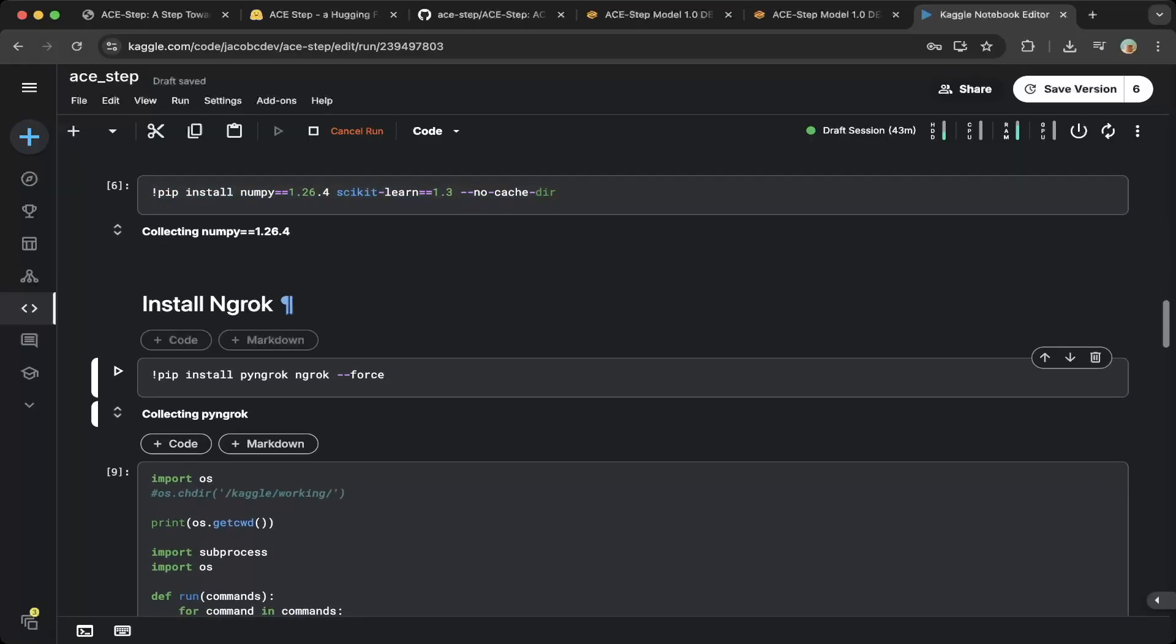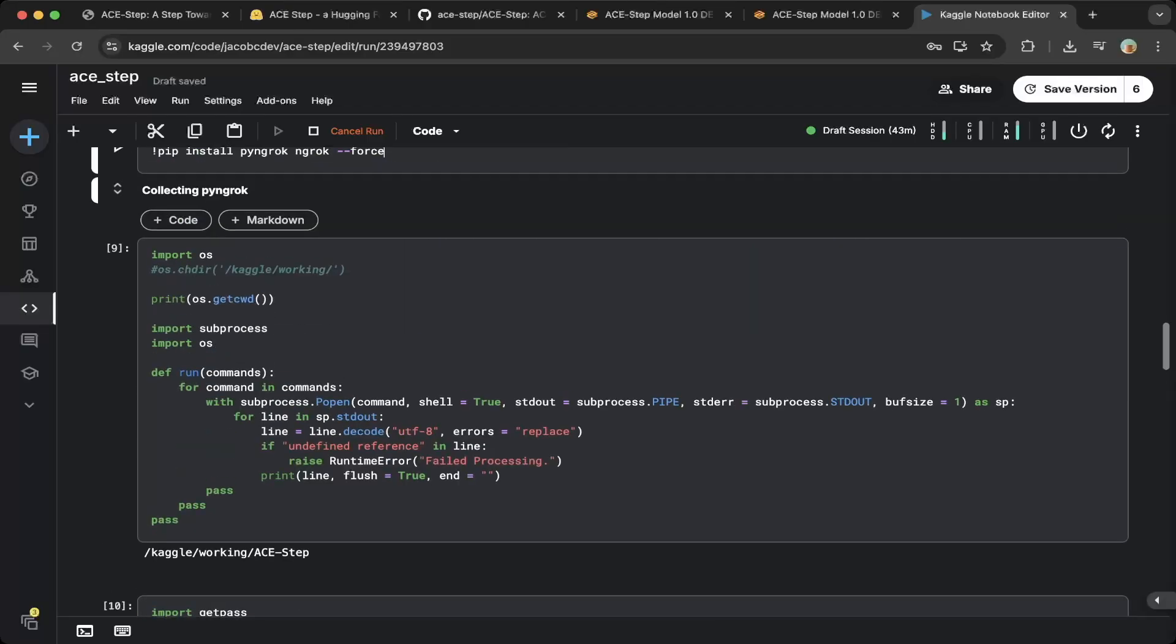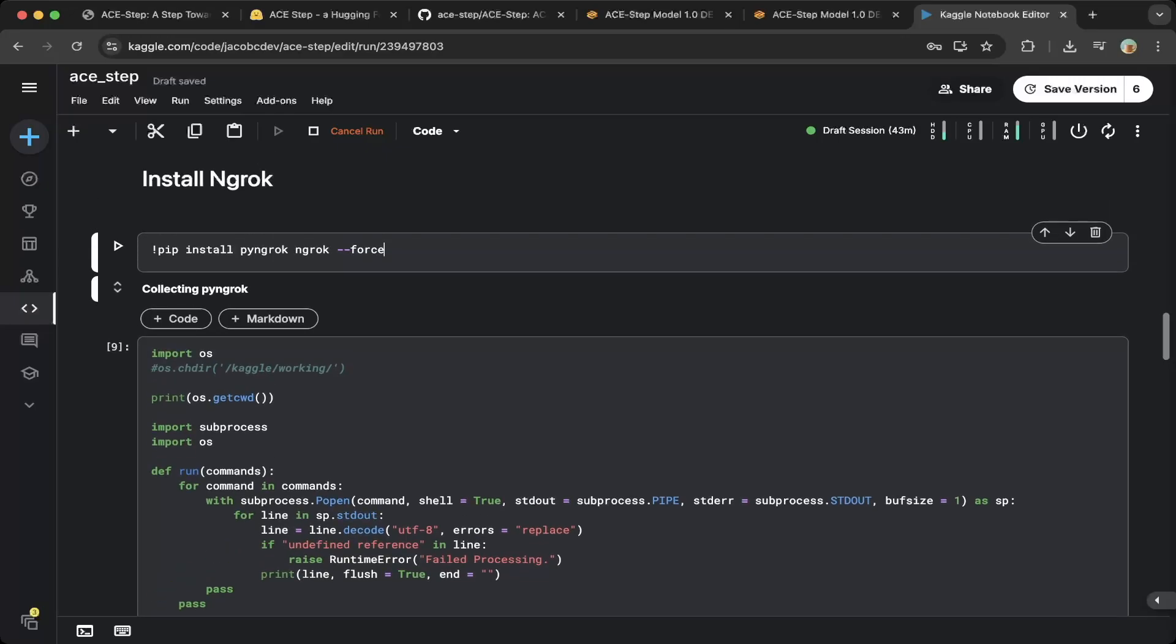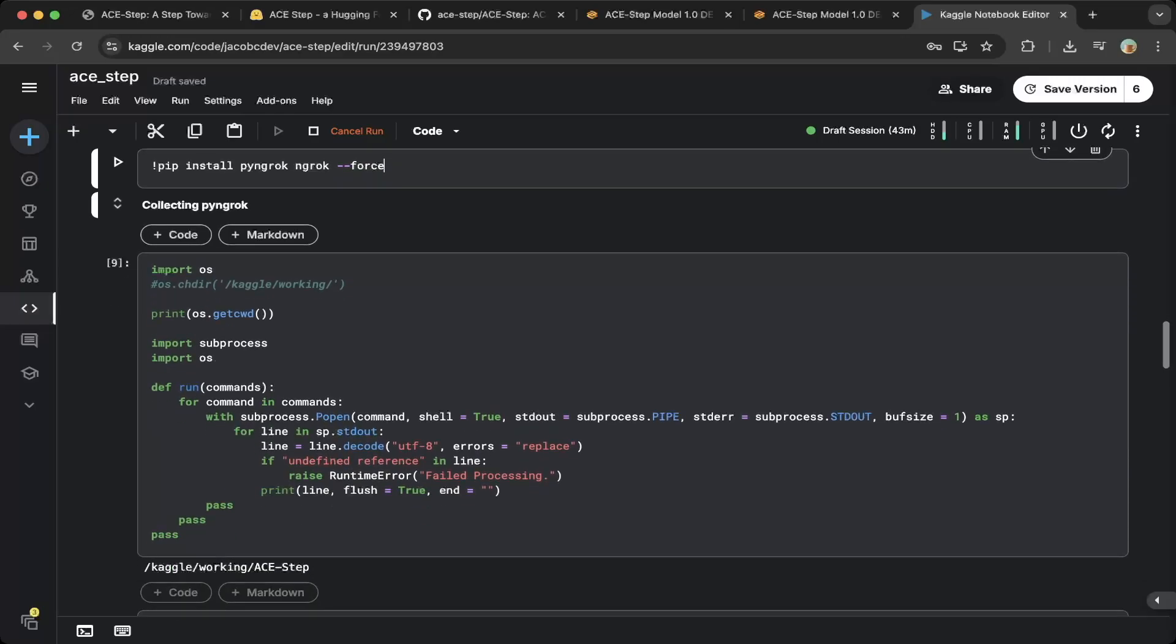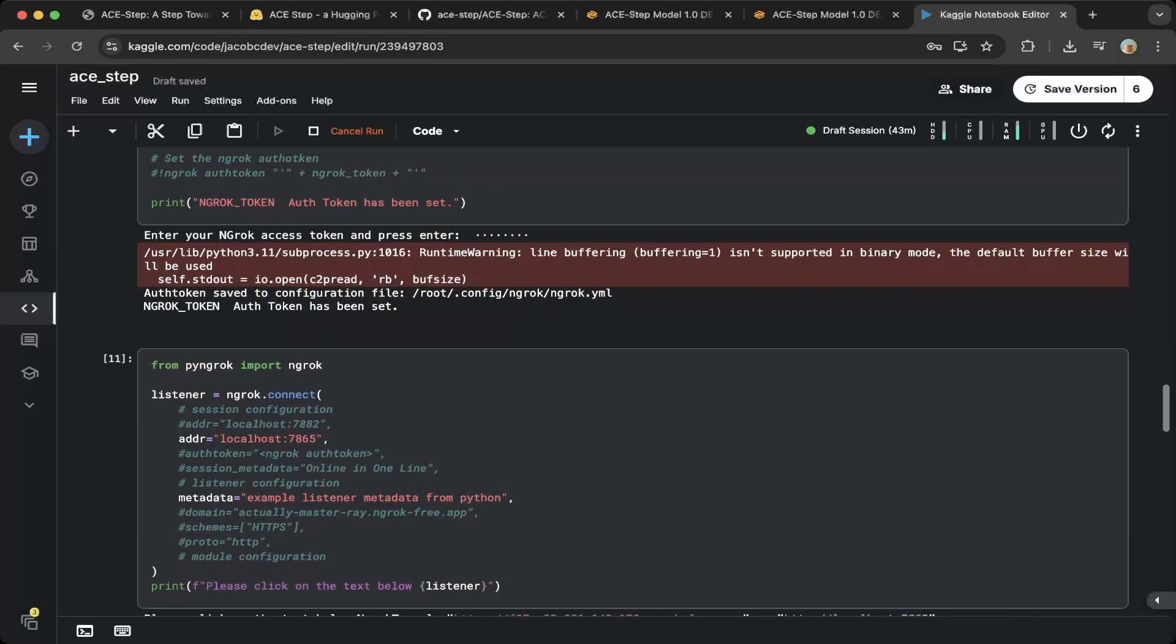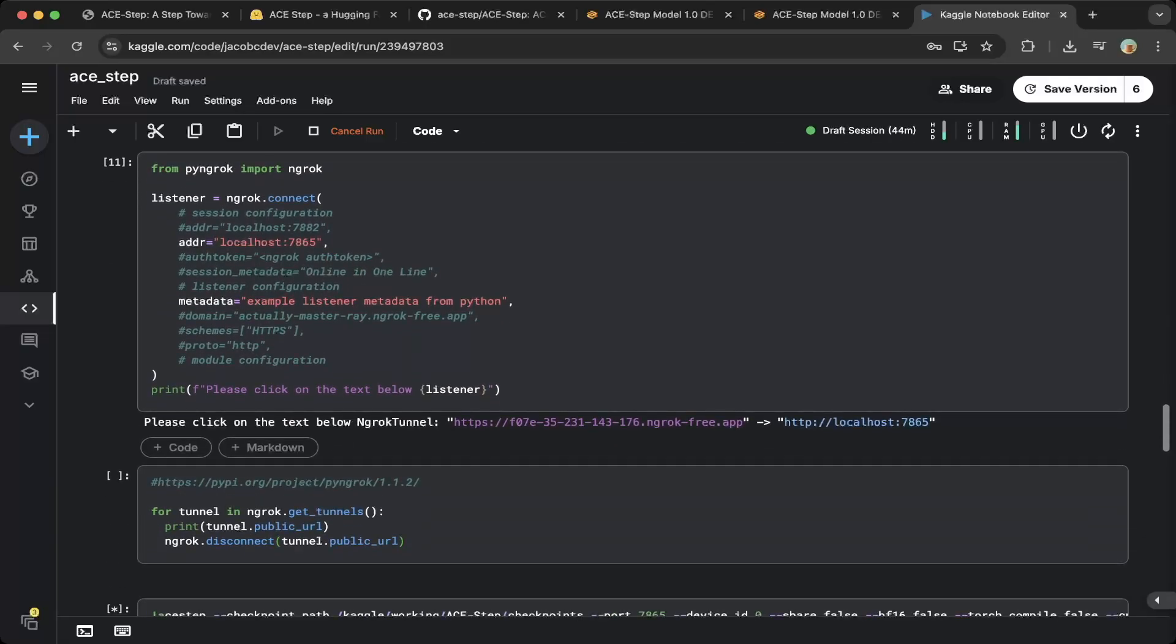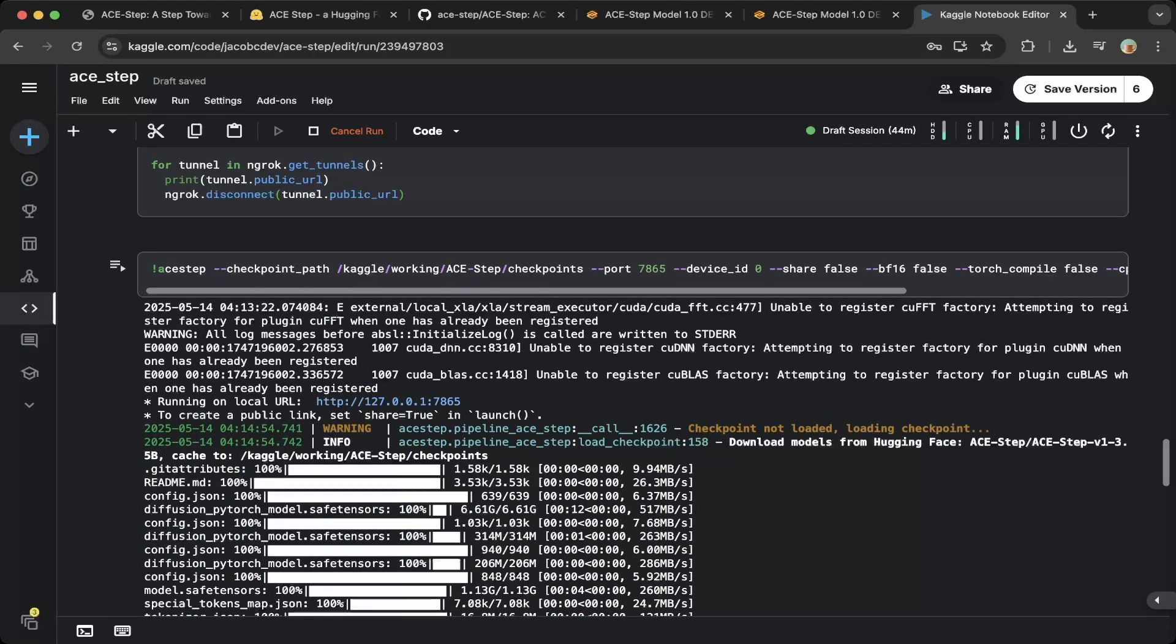Then you can install Ngrok. We have Ngrok setup on almost every video, so feel free to check out the other videos. We'll skip the installation for Ngrok in this one. We'll briefly go through these steps, but make sure you point to localhost 7865, which is where ACE Step is running.